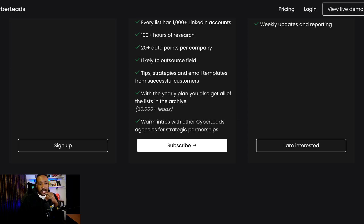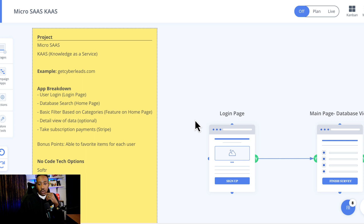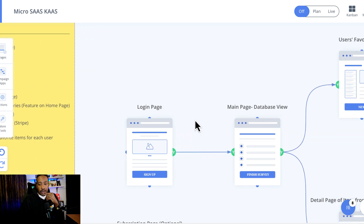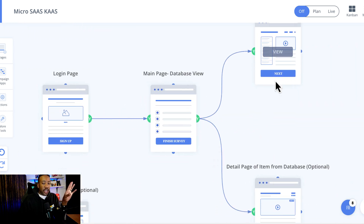The pages I'm seeing right now: we need a login page, a database page, and user favorites.